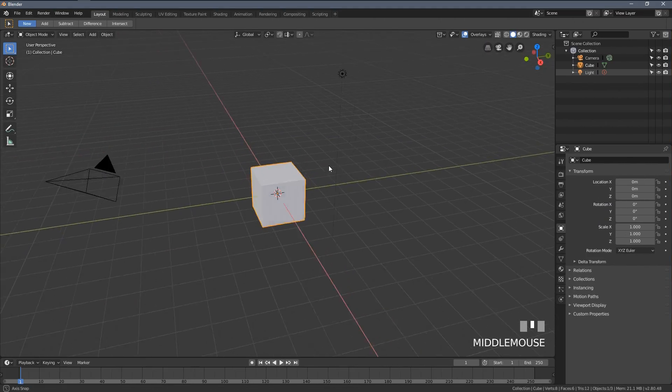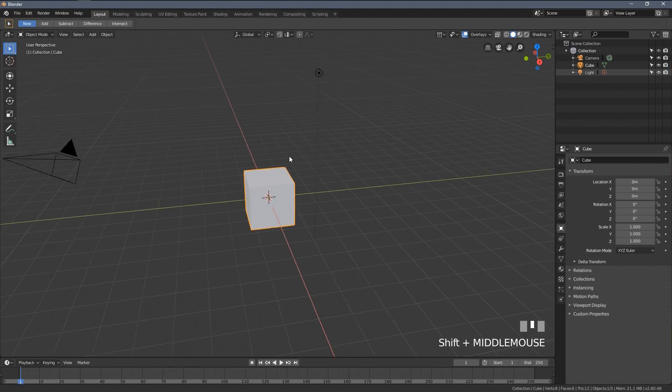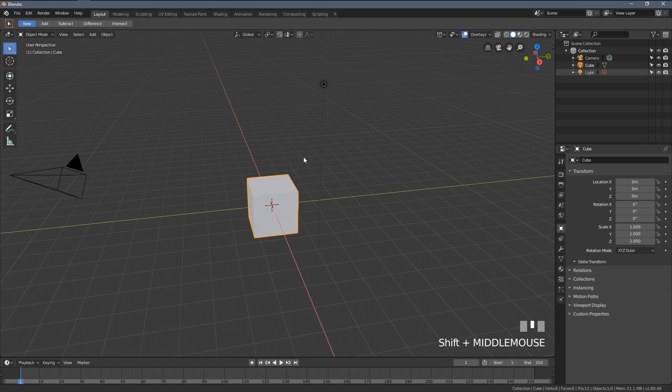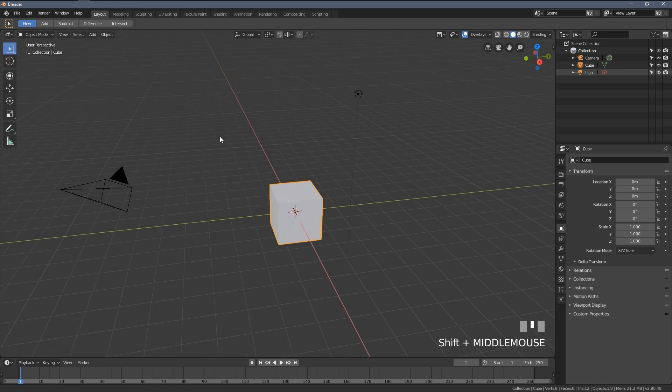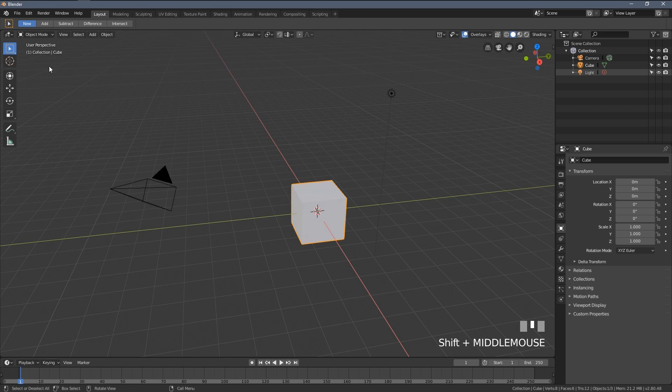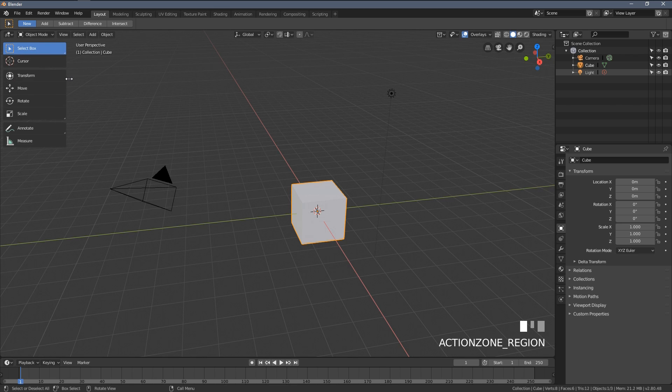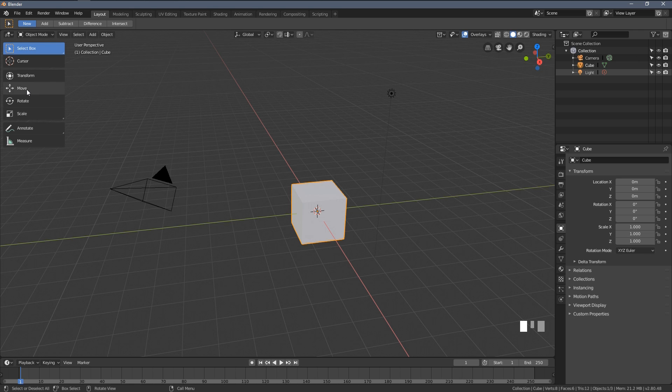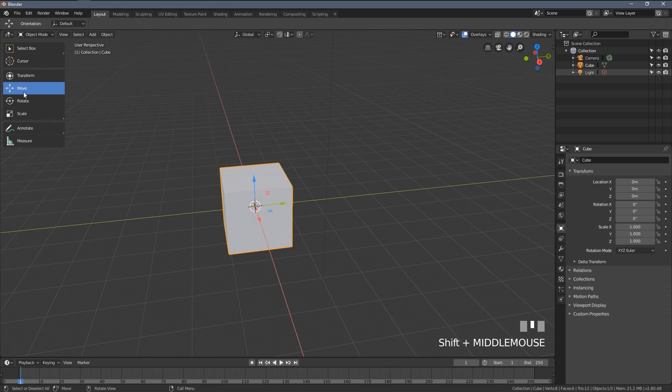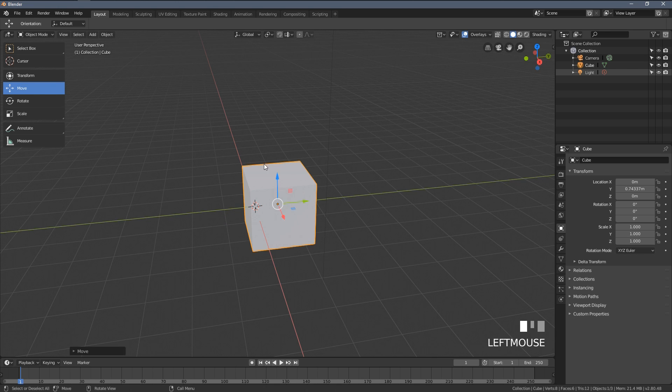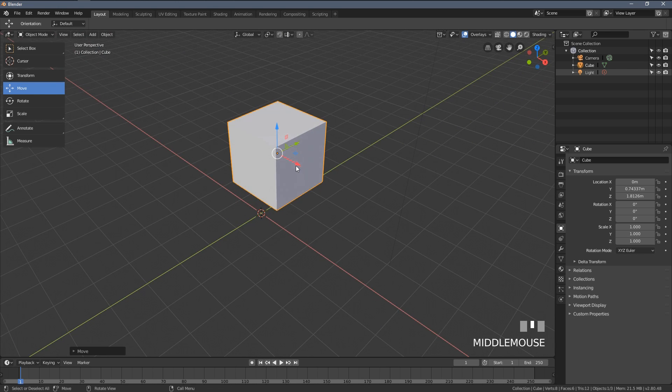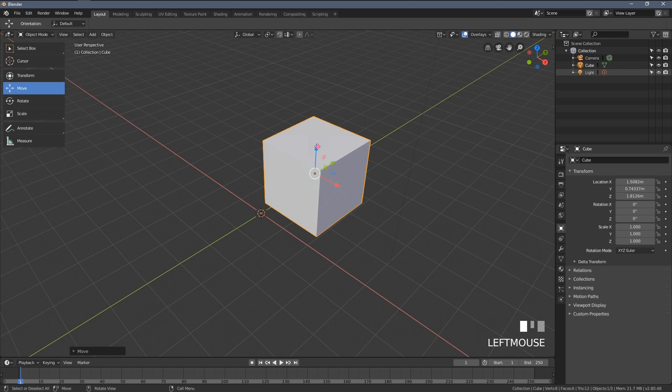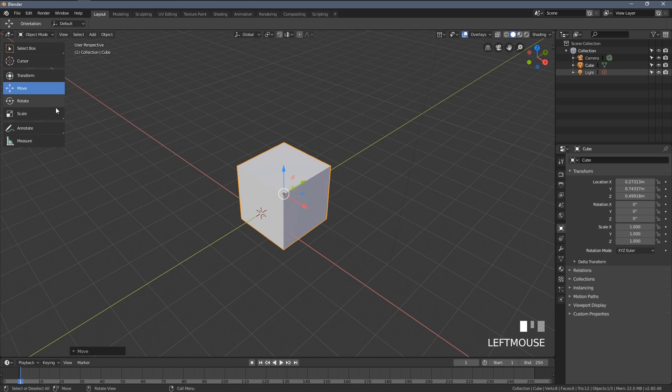Now since you already know how to navigate through the viewport and how to move things around, let's learn a little bit more about the menus. Here on the left we have this toolbar and when I left click and hold you can see I can expand it. The shortcuts from the previous step, we can also access them here. When I click the move tool and left click and hold one of the arrows, I'm moving my cube around.